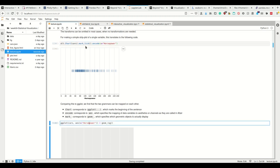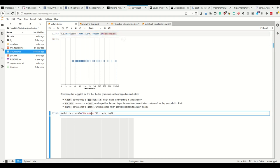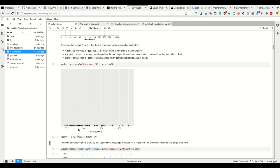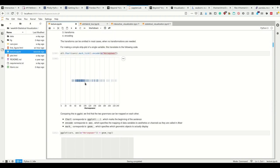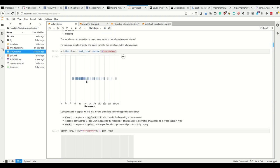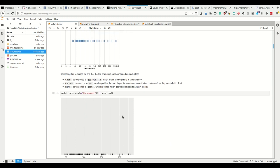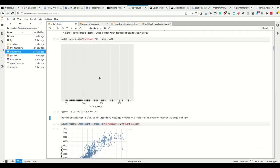So calling alt.chart corresponds to ggplot, which marks the beginning of the sentence of our grammar. This encode is basically the aesthetics, which specifies the mapping of data variables to aesthetics or channels, as they are called here in Altair. So this is a channel. And then the mark underscore something corresponds to the geom underscore something, which specifies which geometric objects we want to display. So this here is the same thing in ggplot. And here we see how Altair displays it and how ggplot displays it. I prefer Altair's variant here.